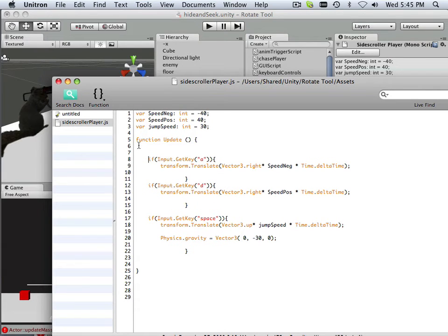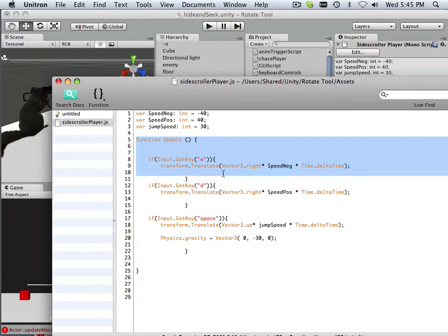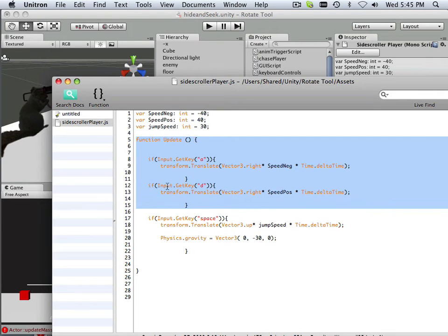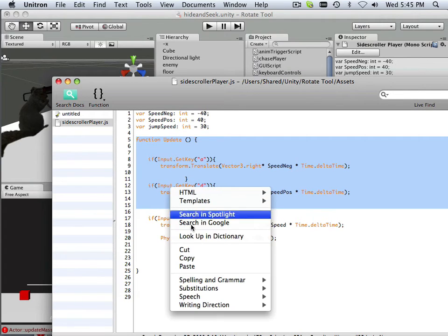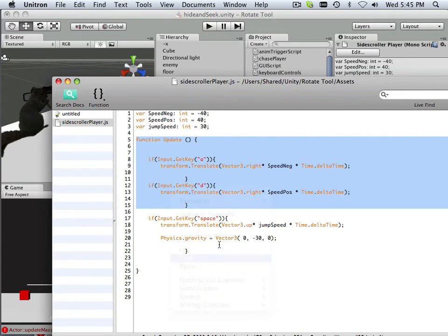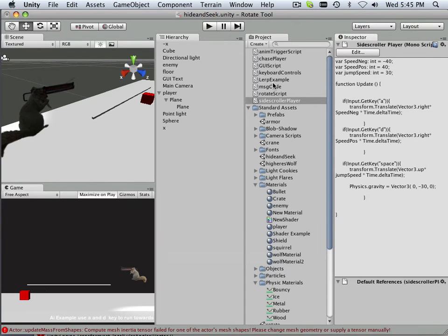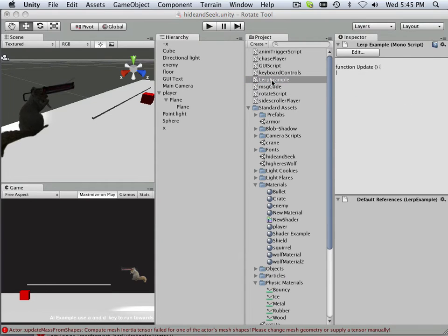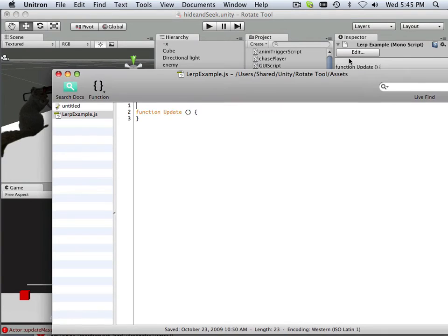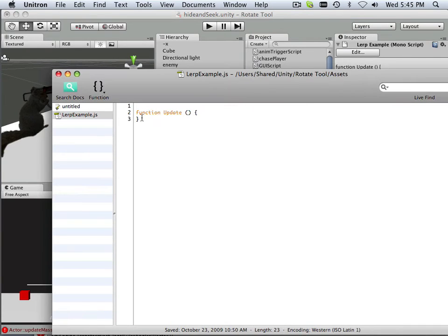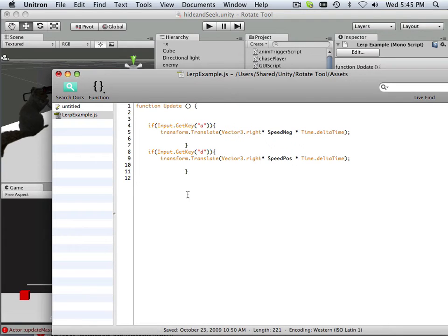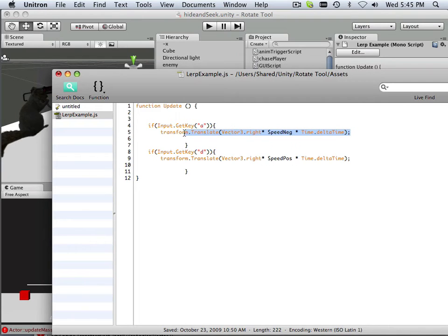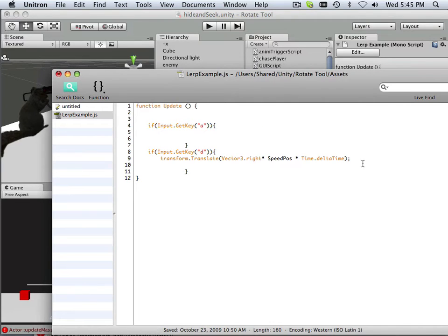So all I need is this function update, and this is on the side scroller because it has the if A and then if D key gets held down. I'm going to copy that and then go into the lerp example and just paste that in. Okay, that saved me a bunch of typing. All right, I don't need this, and I don't need this.